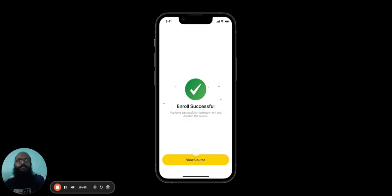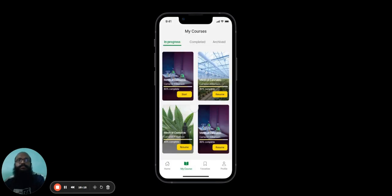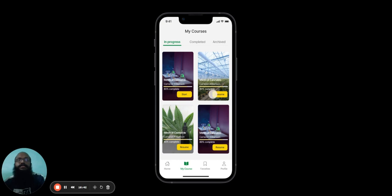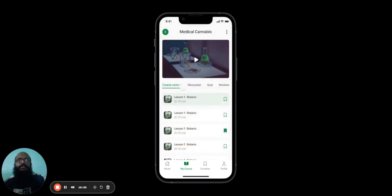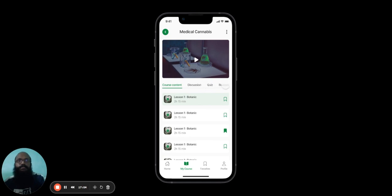After they've enrolled, hit View Course. The user will be taken to the My Courses page, where they can see all the courses that they have purchased. When the user is ready to begin a course, they can click on Start. The user will be taken to the course, where they can see four tabs: Course Content, Discussion, Quiz, and Reviews.